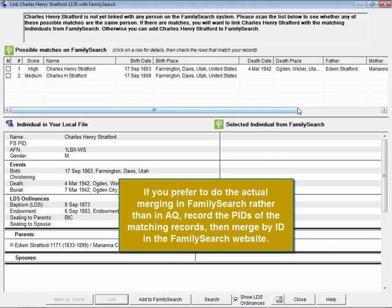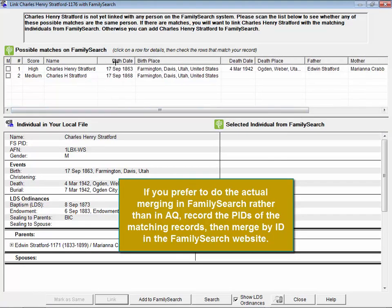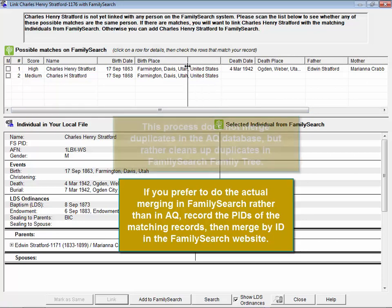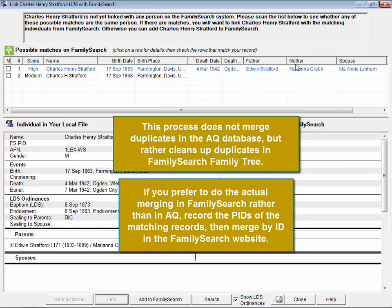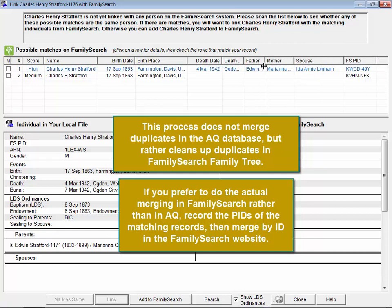So basically all you're doing is cleaning up FamilySearch. That's right. The process of this is to clean up FamilySearch. Nothing to do really with your Ancestral Quest database. This is all about cleaning up the FamilySearch database.